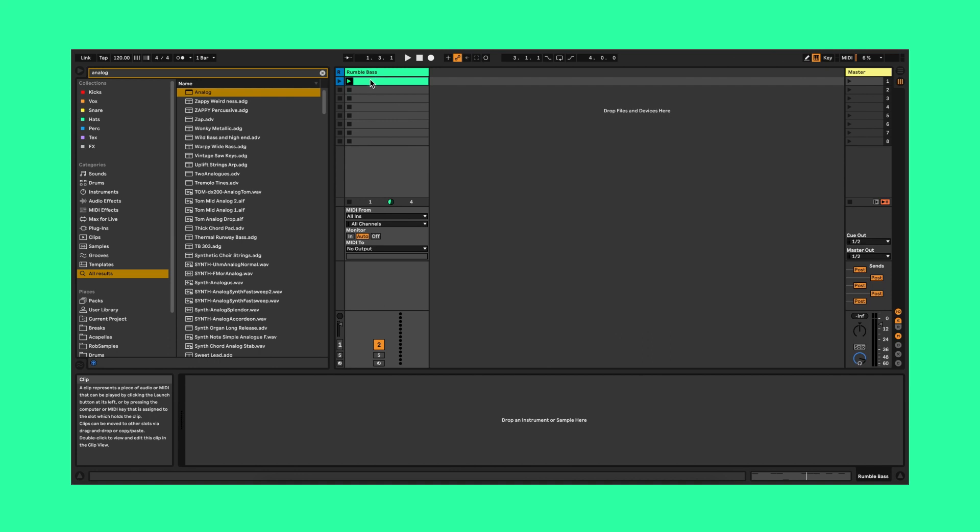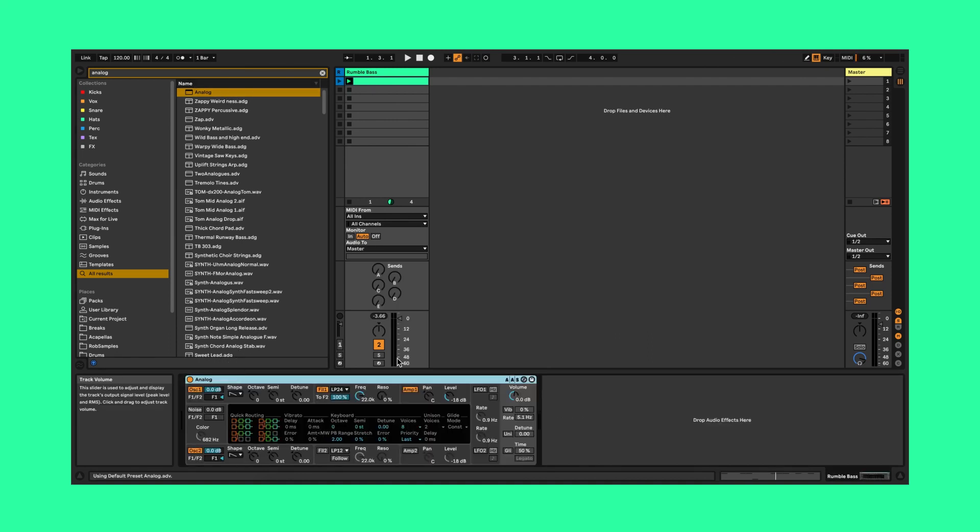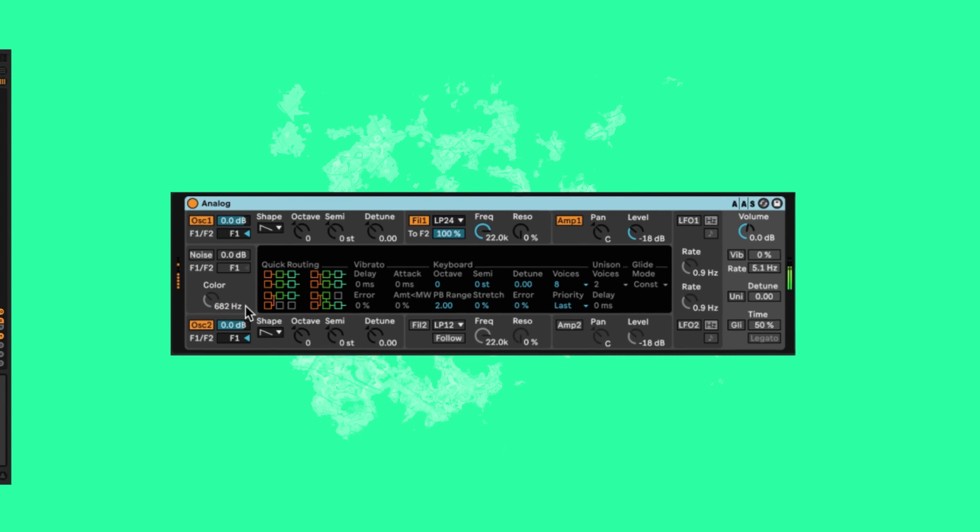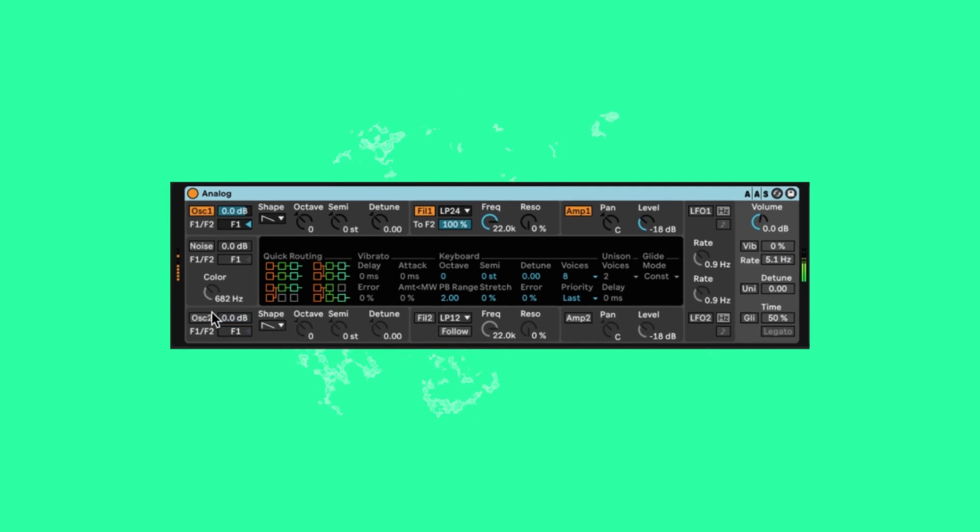So first we'll start with an instance of Analog. As you can hear I've written a small MIDI sequence. It's playing the same notes and at one point drops down an octave. Nothing fancy.